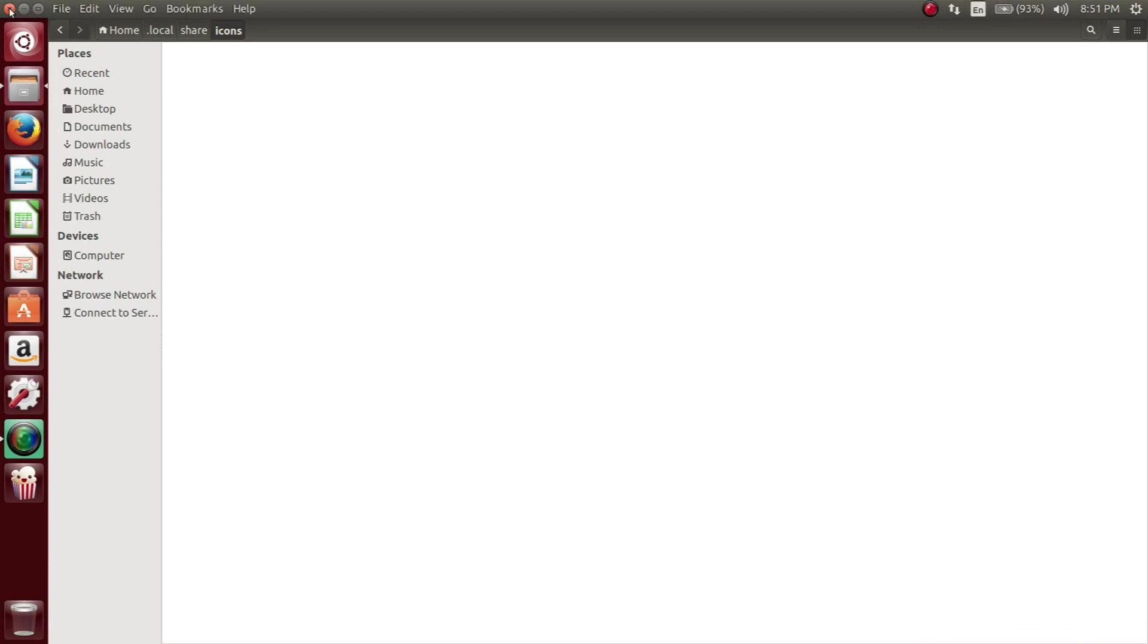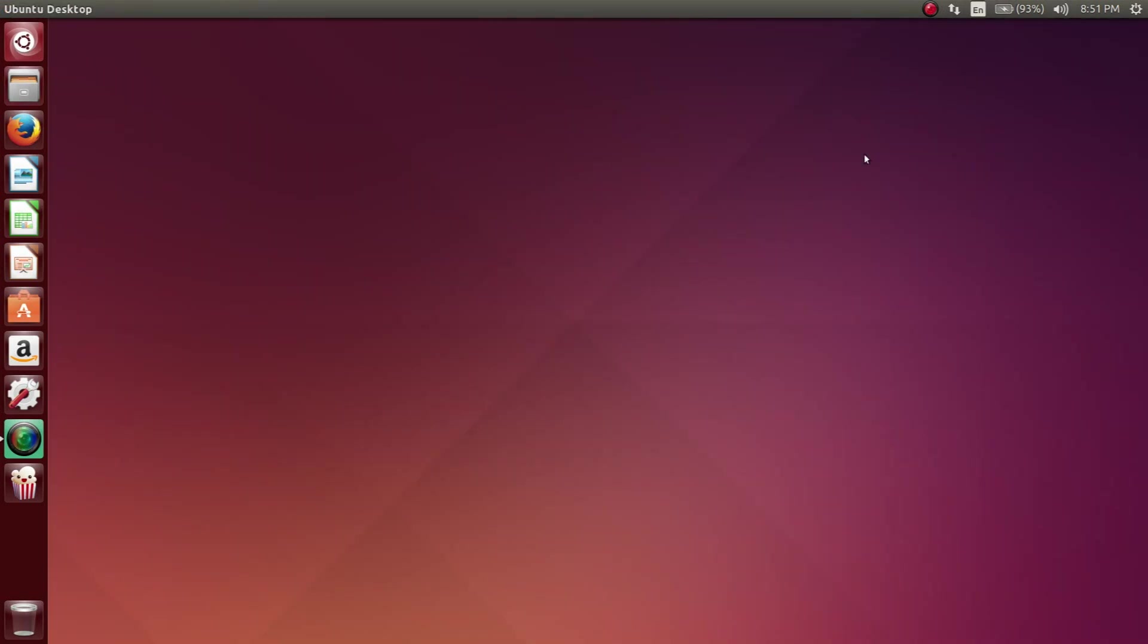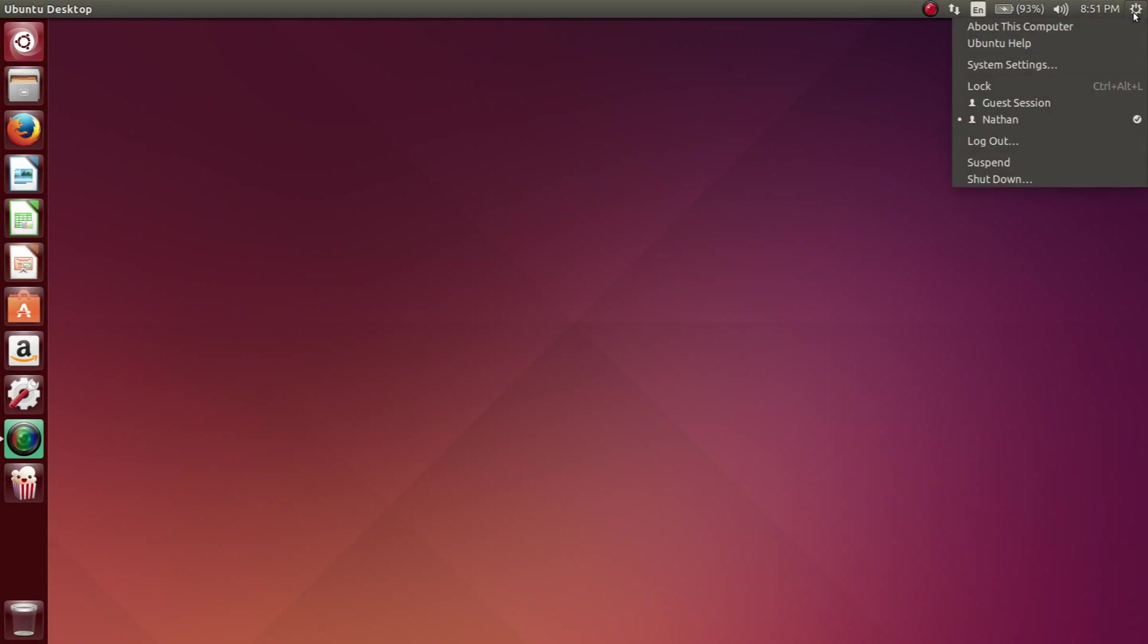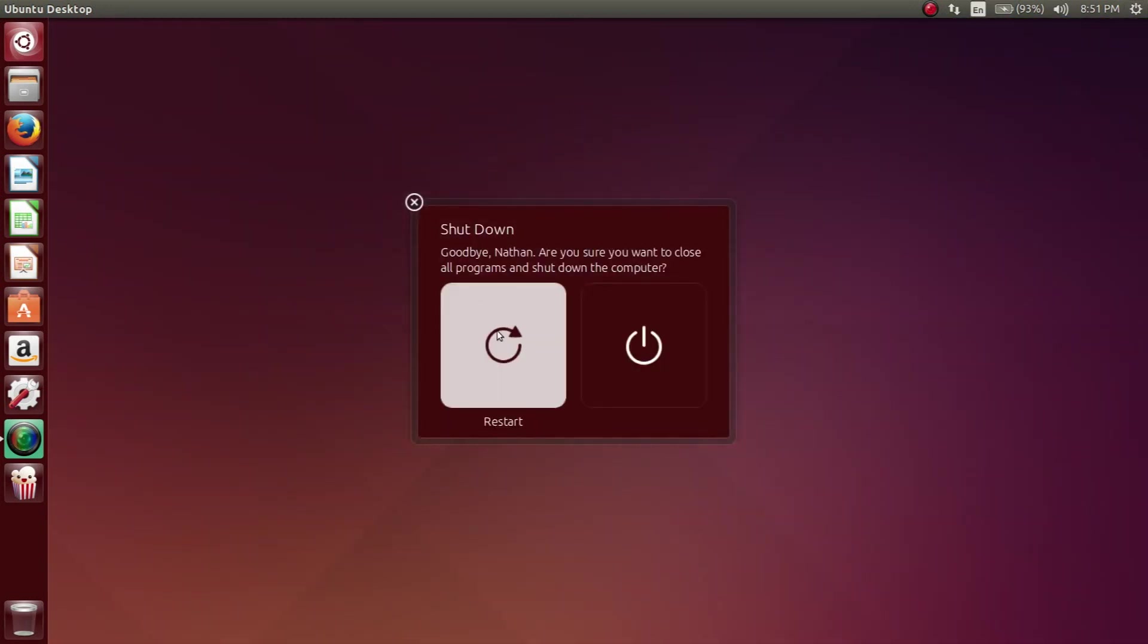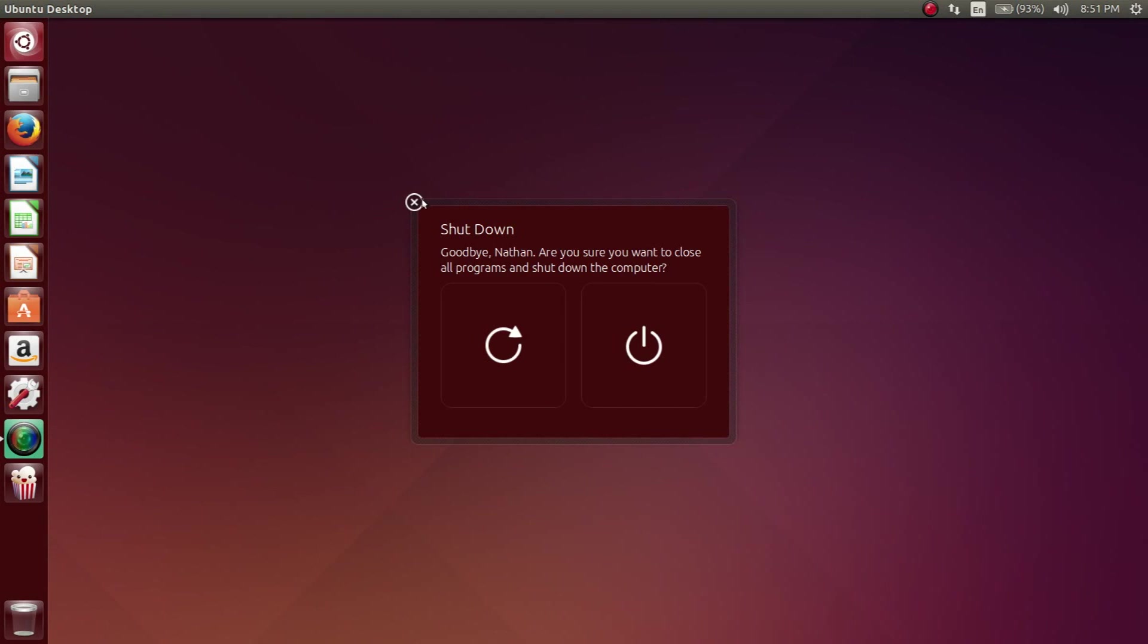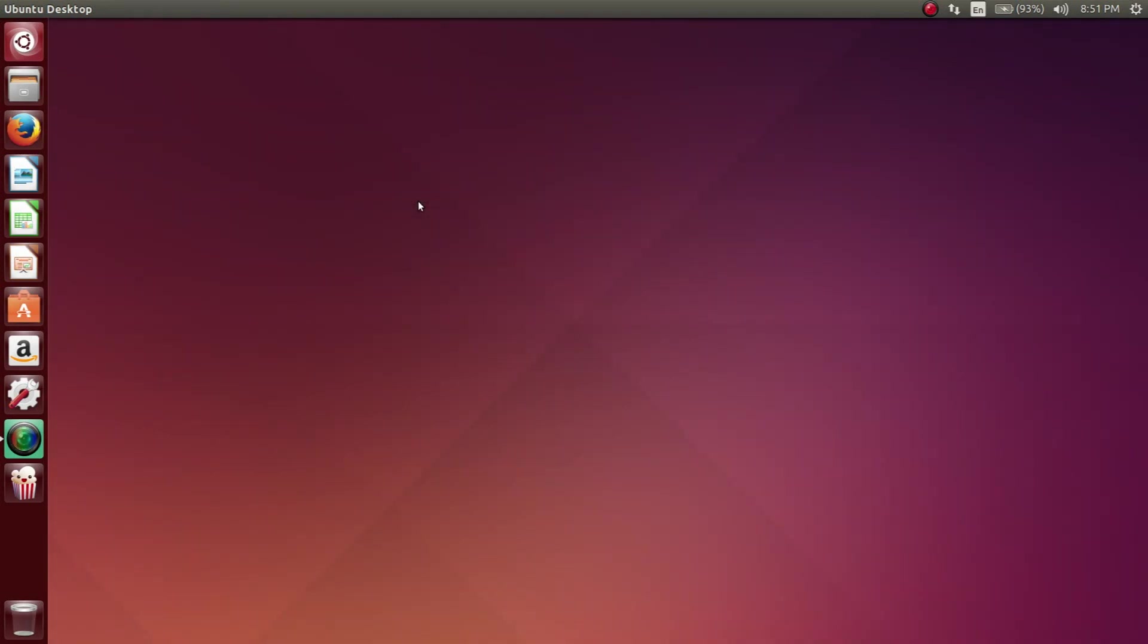Once you're done with everything, in order to get everything updated, just make sure you restart your machine and then everything should be good to go. The next time you go to your menu, you'll be able to execute the correct Popcorn Time. Well, thanks for watching and hope this was an informative video.